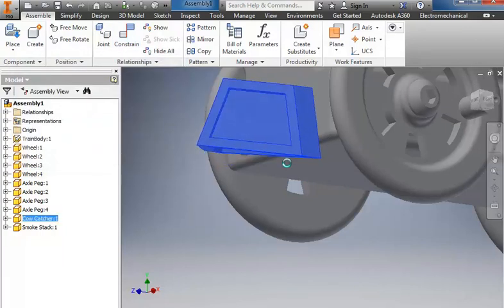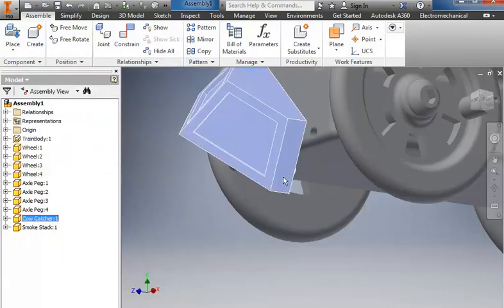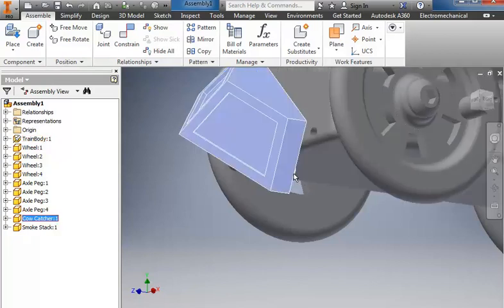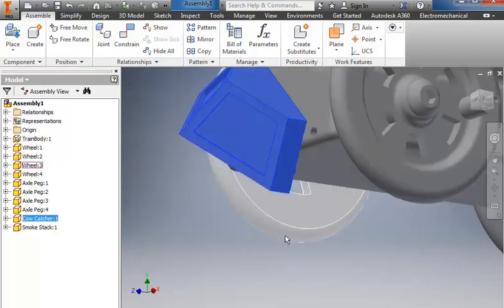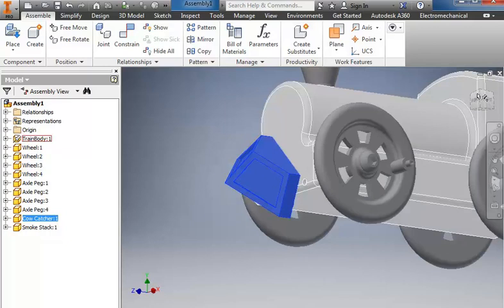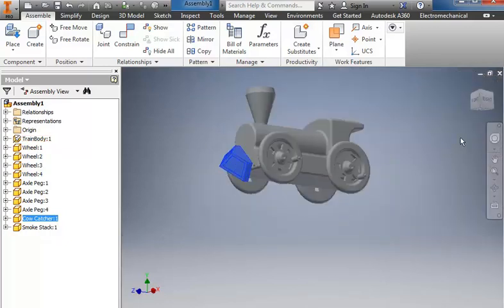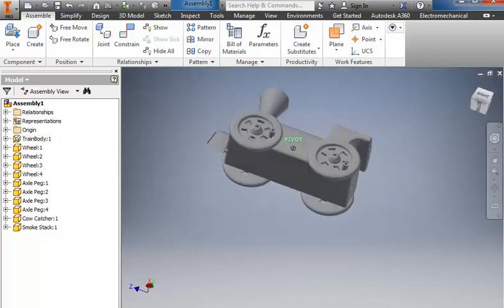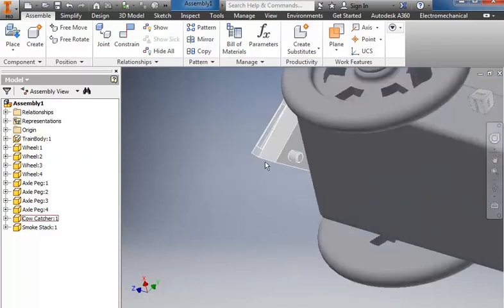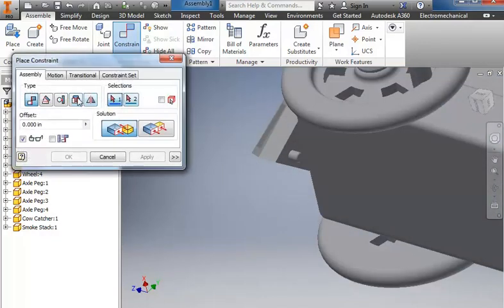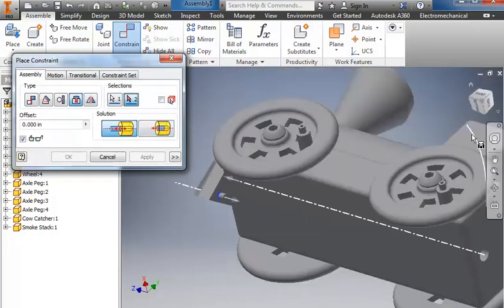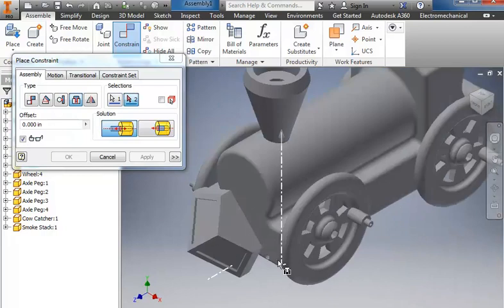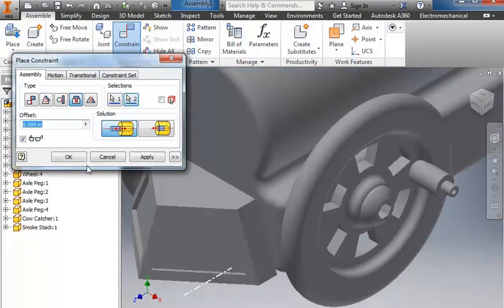And what I'm going to do is twist the edge of the cow catcher so that I can see that hole. And that should give me access from the back side to the peg there. So I'm going to come in again. Do a constrain. Insert where it comes off the edge. And then back on the front, I'll catch the edge of this and choose OK.